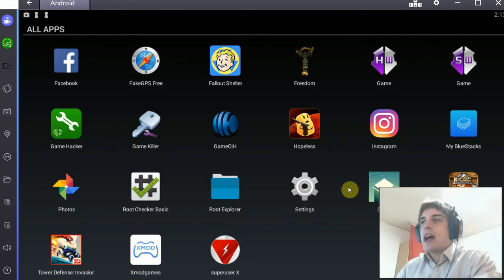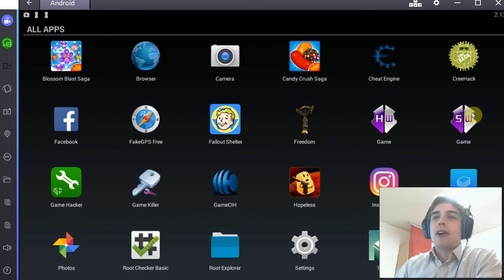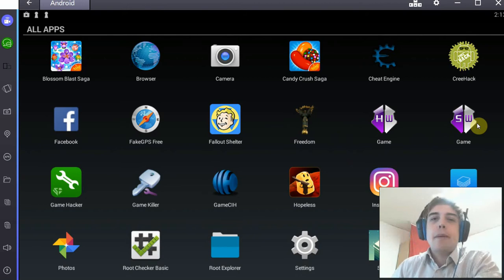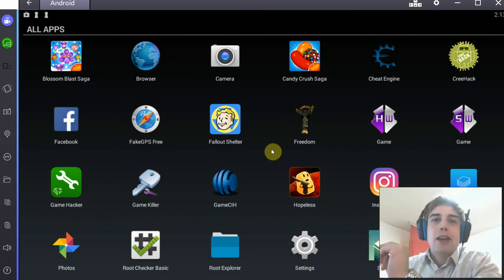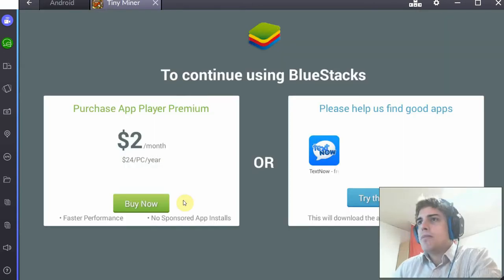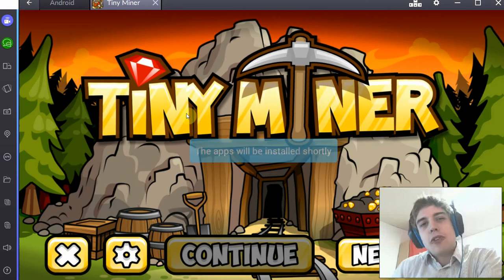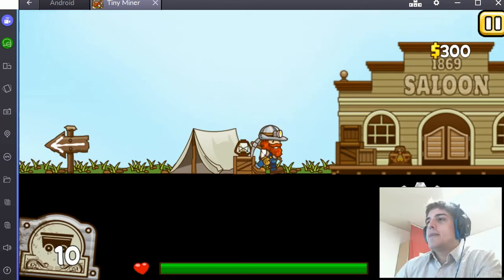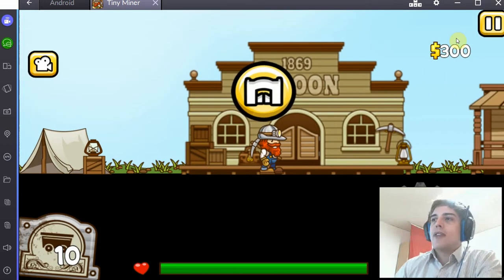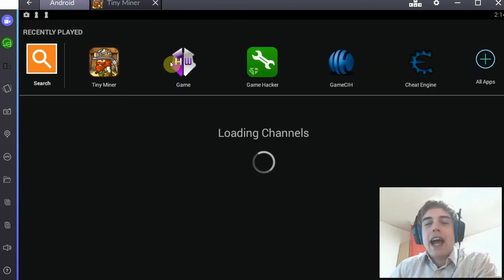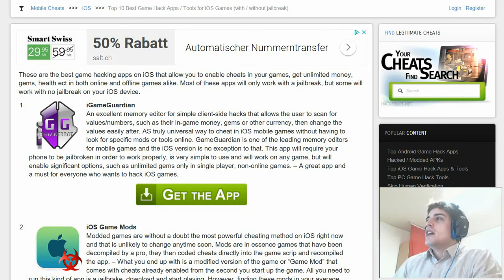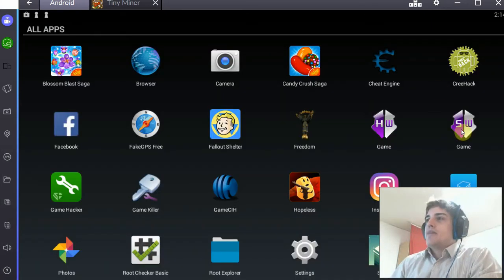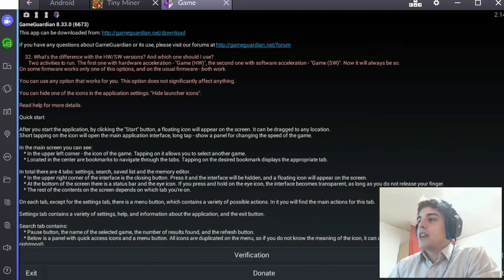Links for these apps as always in the description of this video. Now an example for that is Game Guardian. This is a memory editor, and that's going to be the main category of game hacking apps that you're going to be using to cheat in your games on iOS. Now what a memory editor will allow you to do is it will allow you to scan for values in a game. Now I'm just going to show you this game right here.